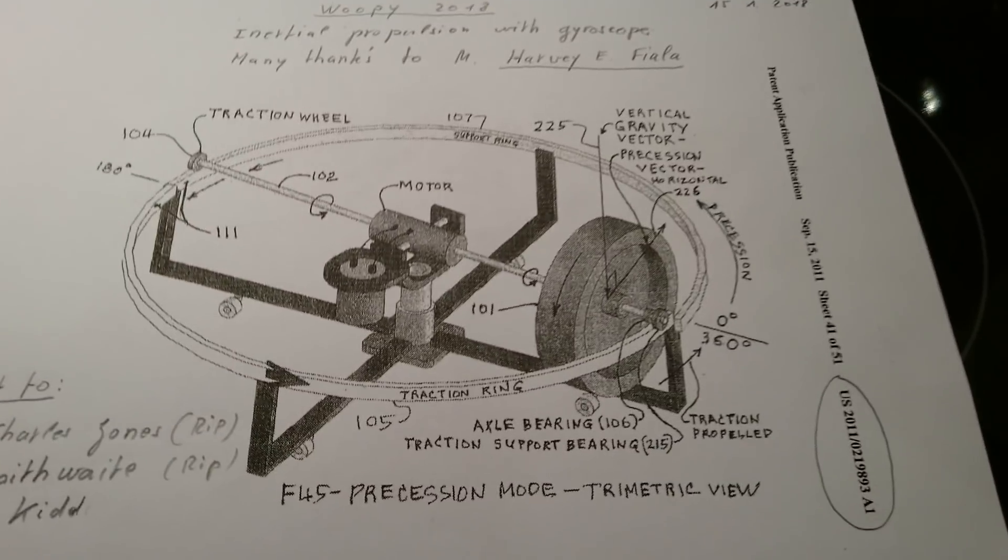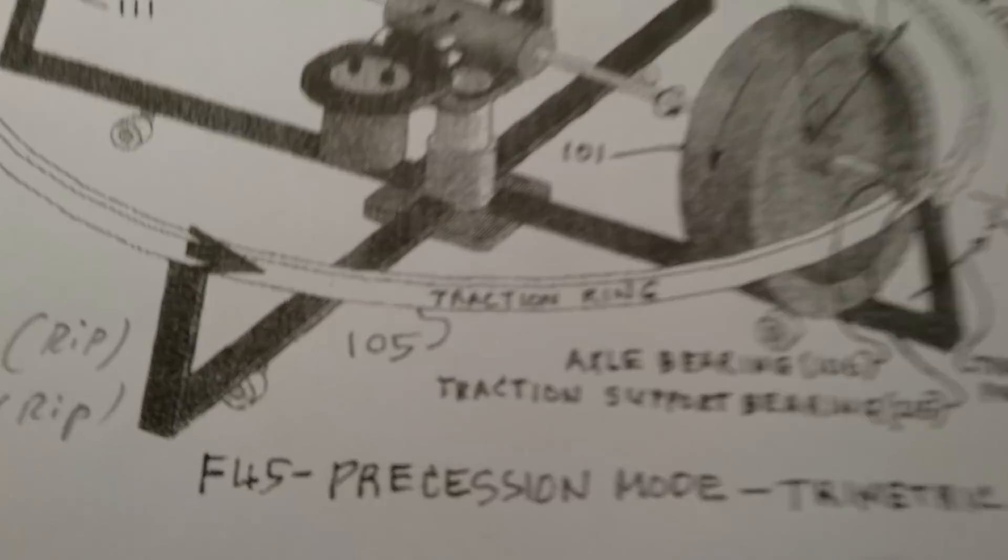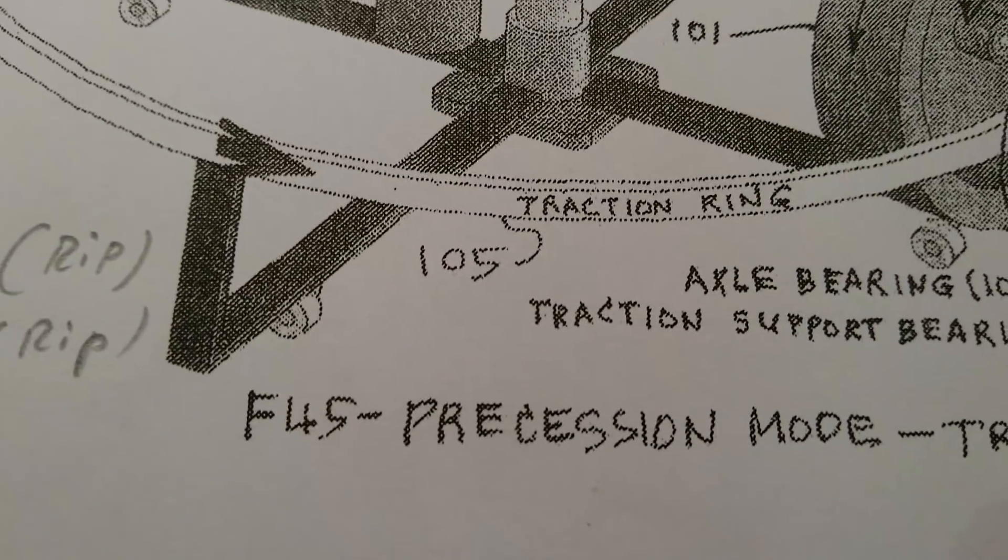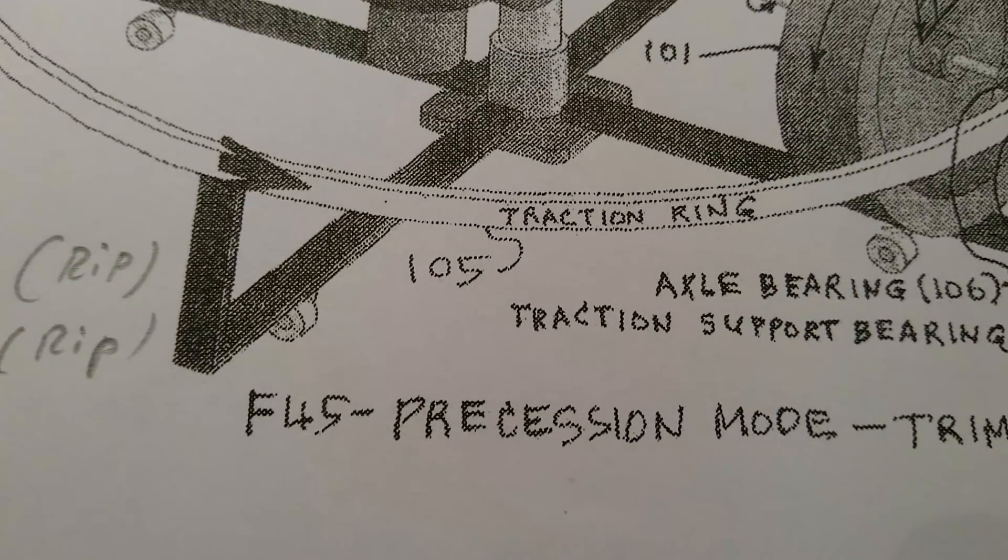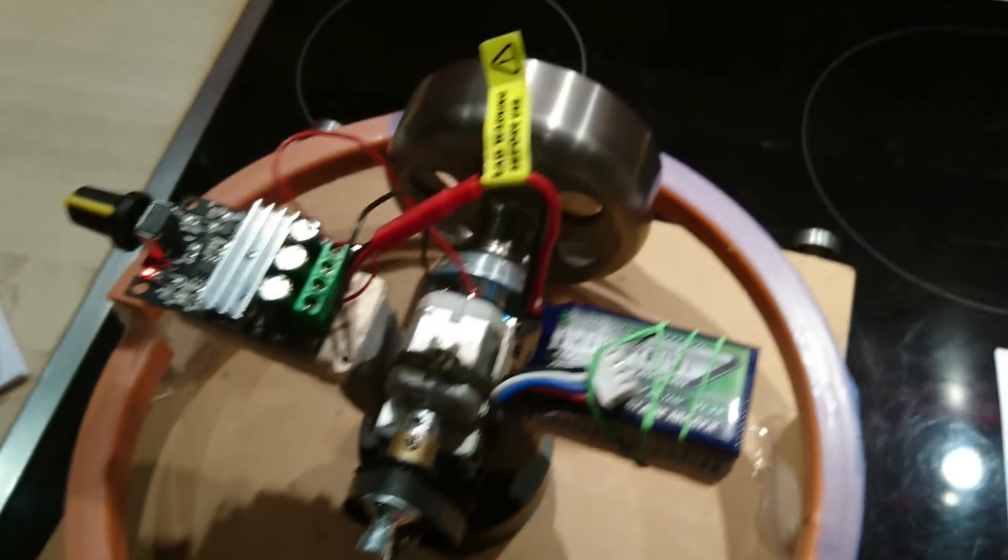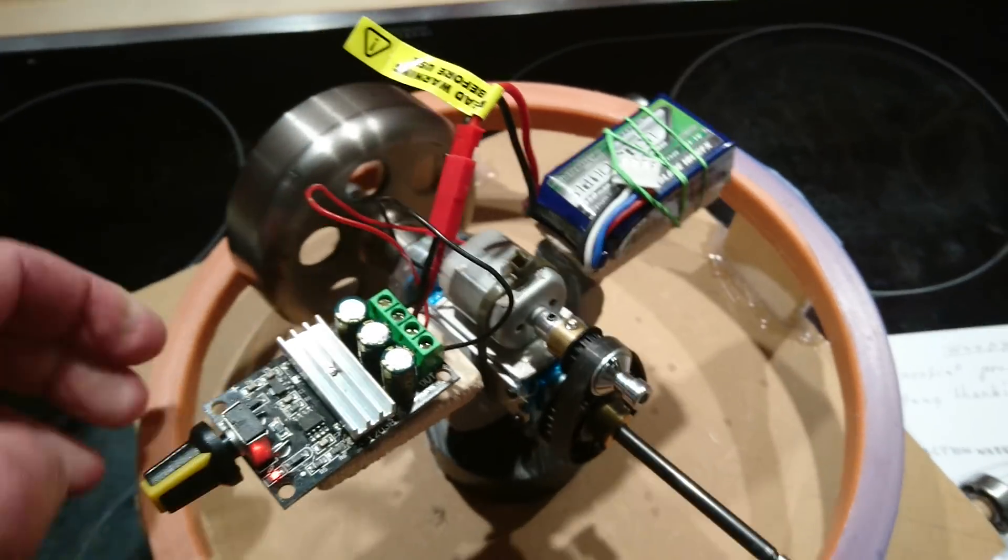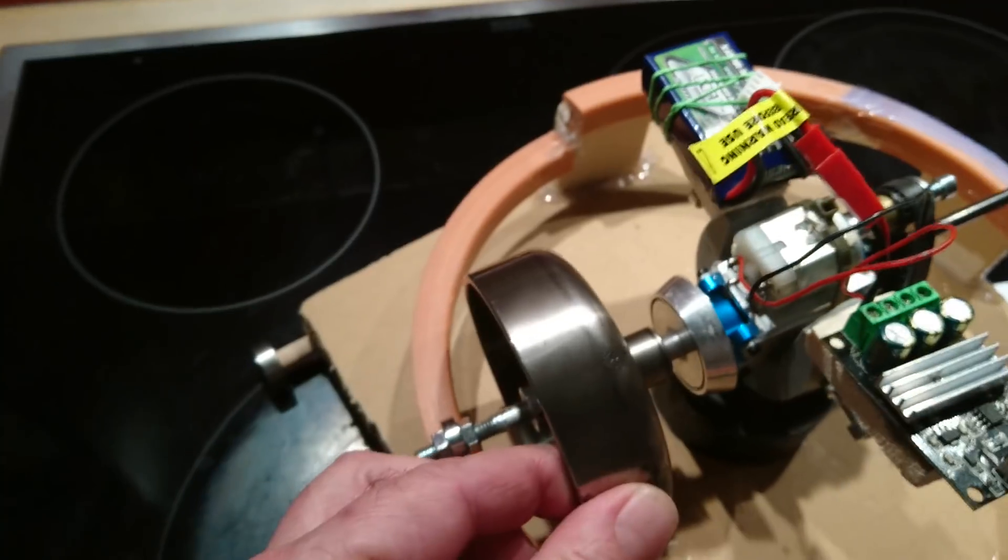And I replicated exactly this one here. It is on the figure 45. And this is here, and you can see the gyro here.